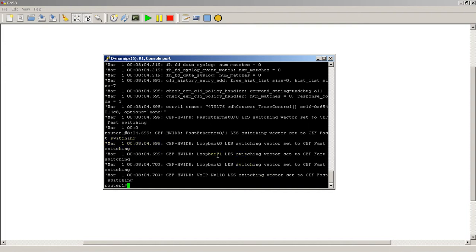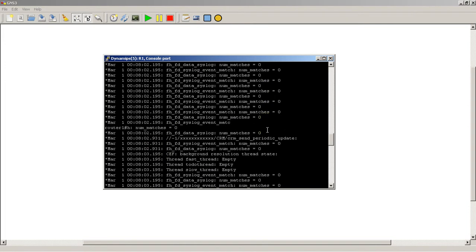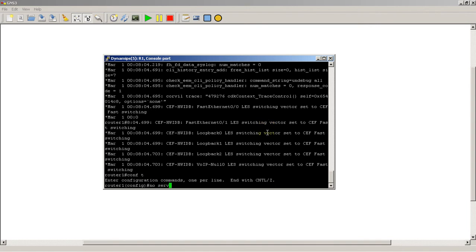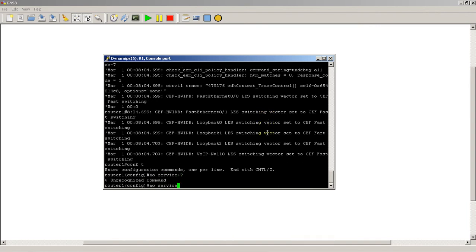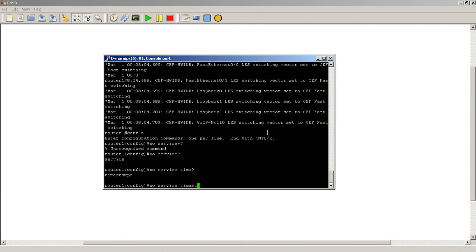Let's say you don't really care about the date and time, because it actually kind of makes things a bit messy. So what we're going to do here is we're going to go into config T, no service, whoops, no service, and then the word timestamps, right?